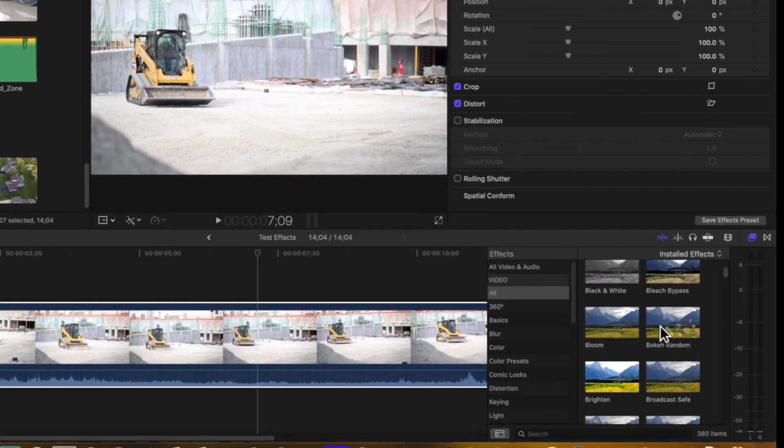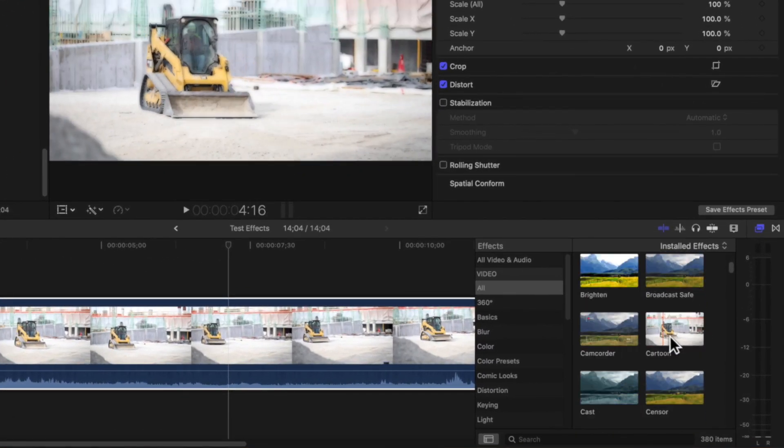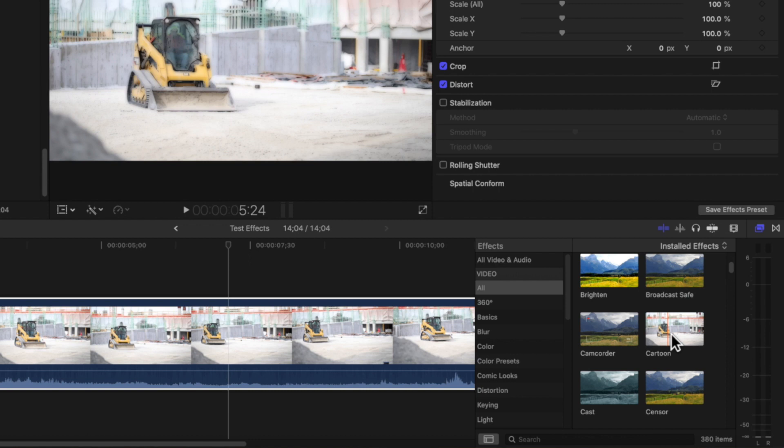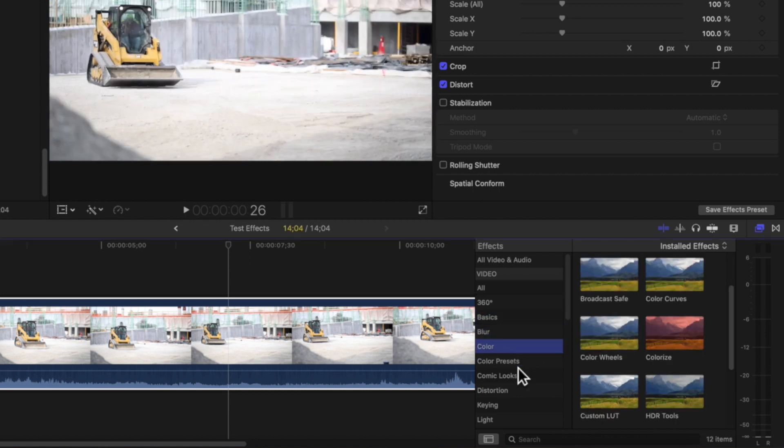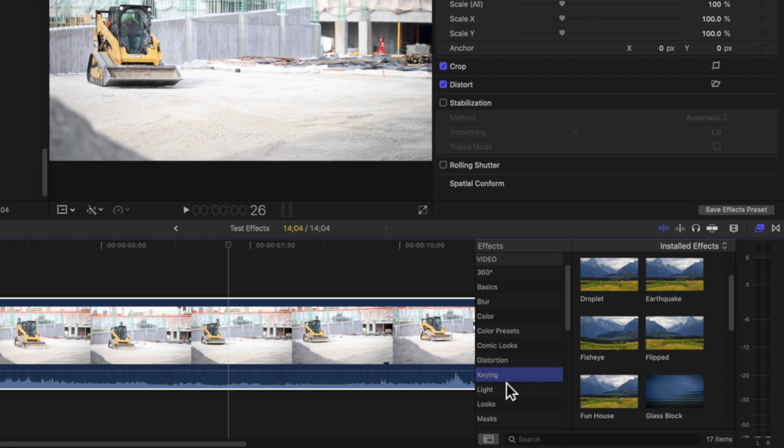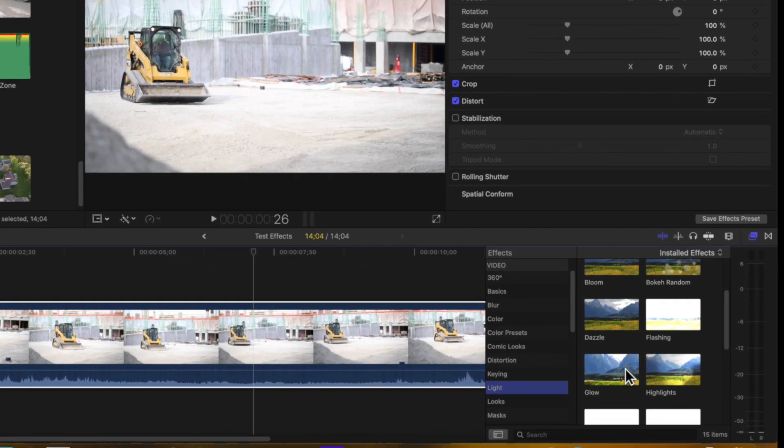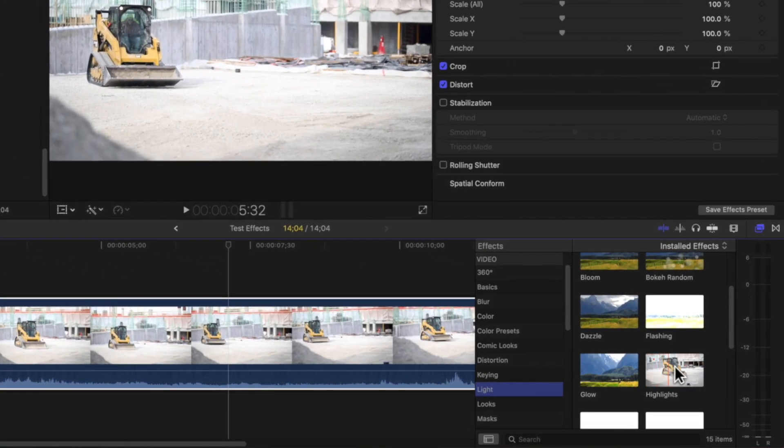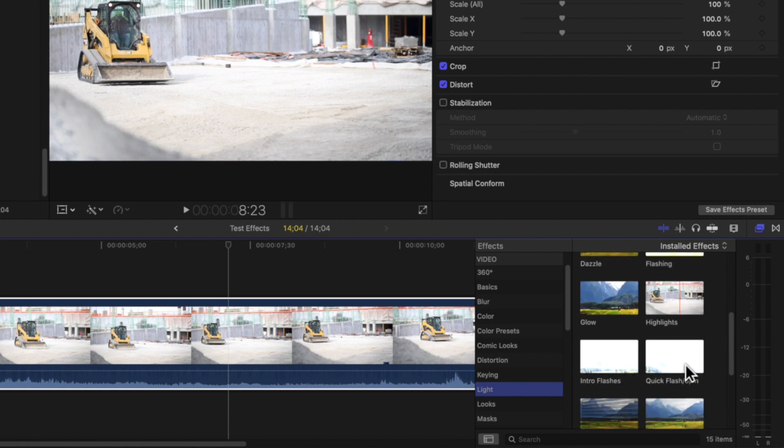So again, I can drag any of these effects on top of them. And they're kind of broken into these categories: basics, blurs, color, distortion, keying for chroma key and removing green screen or blue screen, luma key, all of that good stuff. But essentially, it allows us to add some really cool effects onto these clips.